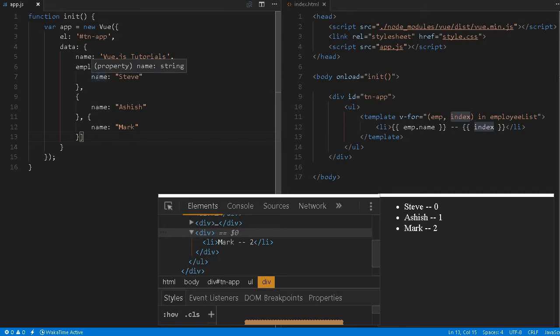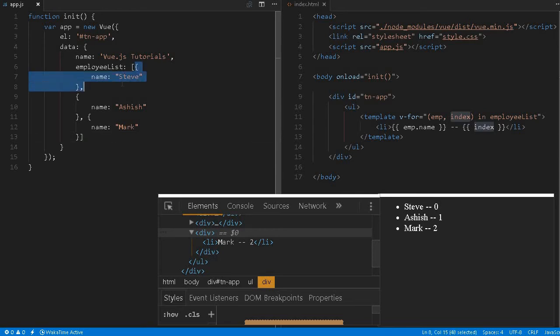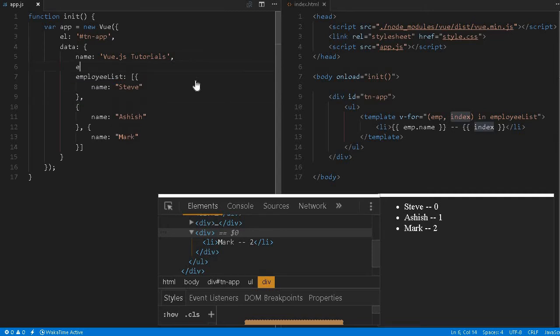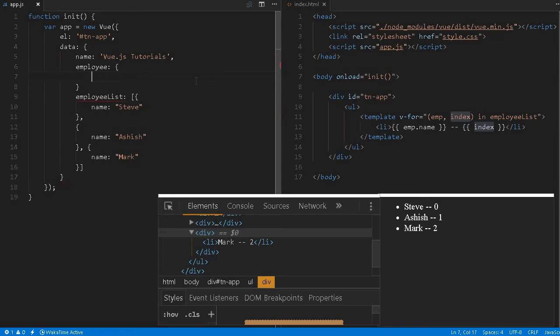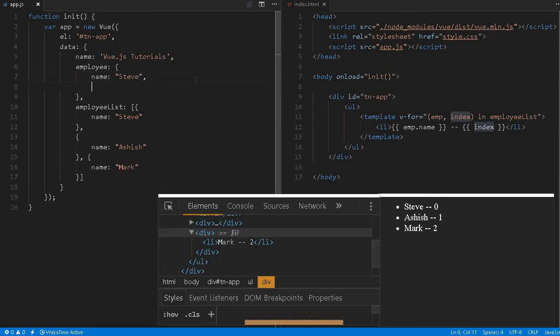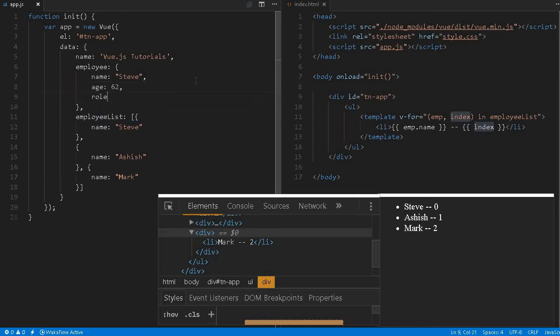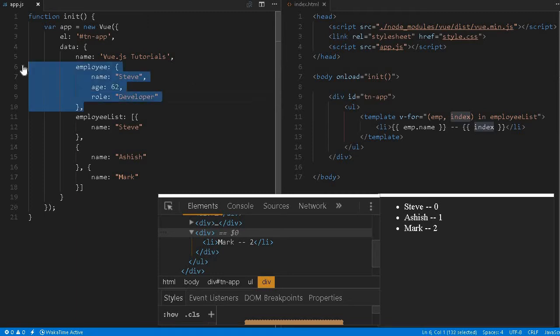This will contain the collection of same object, but let us define, let's say we have employee and I define an object over here. Here I have name Steve, then I have age 62, role developer. This is just kind of very fictional information. So I created an object and I want to iterate it a little bit quickly.